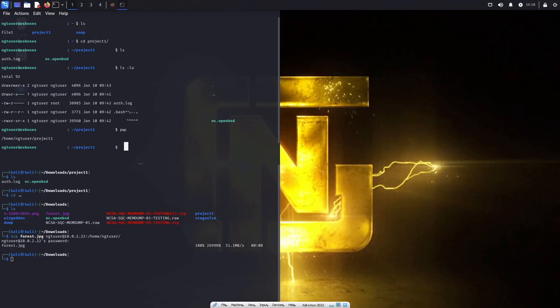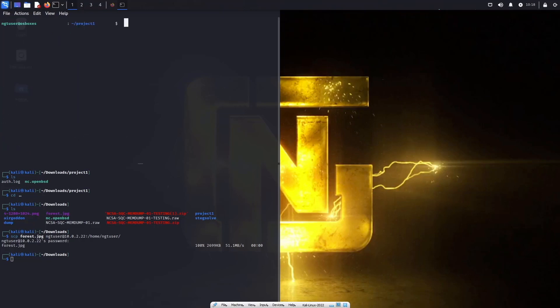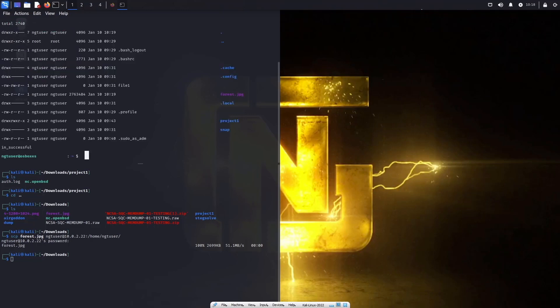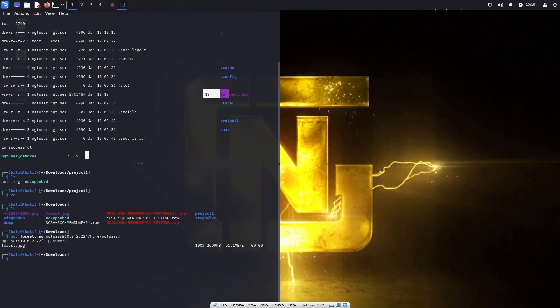Now we go back up here to verify. And we see we now see that there is a forest dot JPG right there. If I take a look at LS -LA, you guys can see that this image was modified at 10:19.